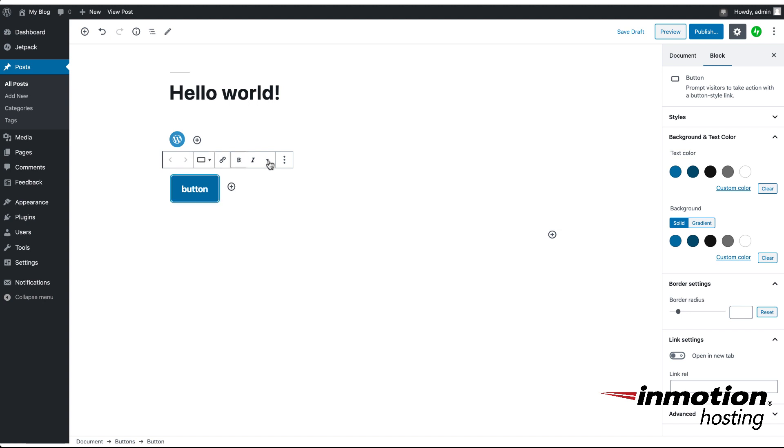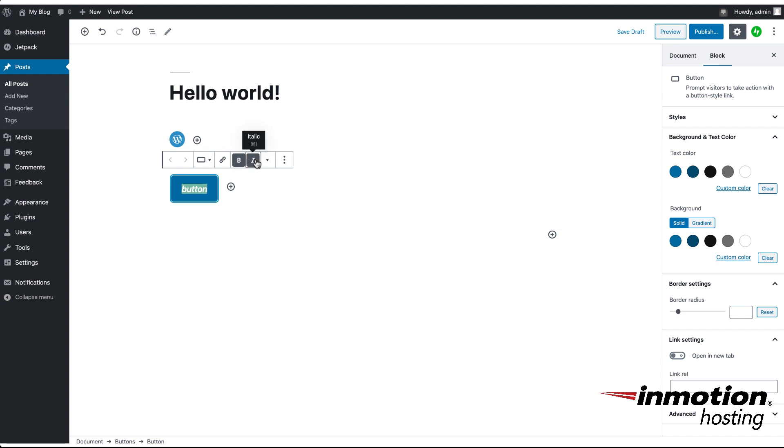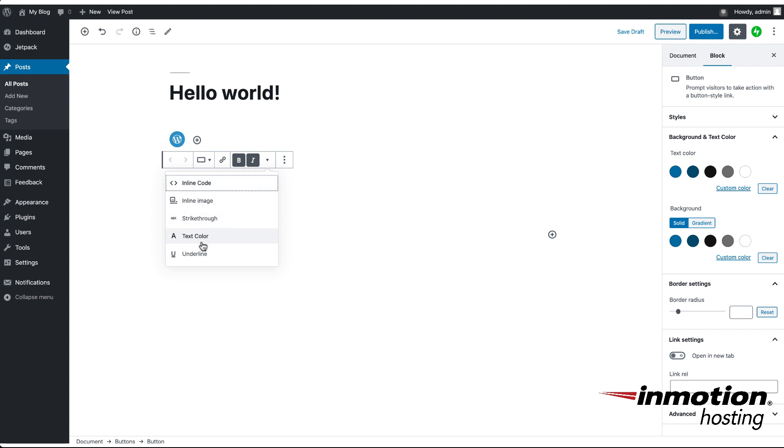This particular menu bar for the button includes the link for that button and then formatting for the text that you're using within the button. So I can bold it or I can italicize it, and then there's options here in the drop-down menu that include inline code, inline image, strikethrough, text color, and underline.